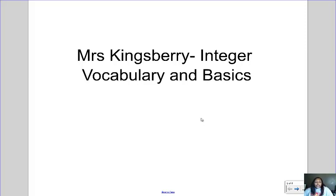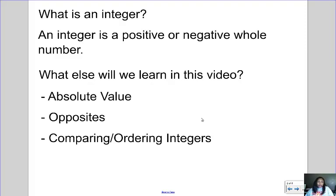Today's video is about integer vocabulary and basics. So what is an integer? An integer is a positive or negative whole number. In addition to learning about integers, we're also going to learn about absolute value, opposites, and how to compare and order integers.